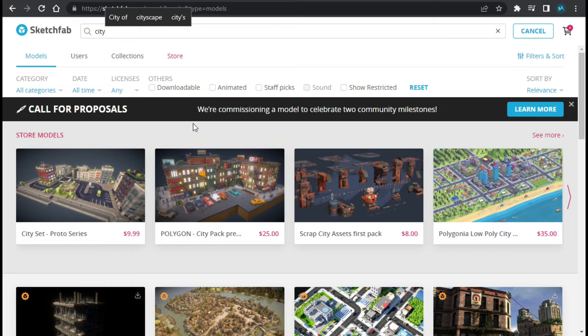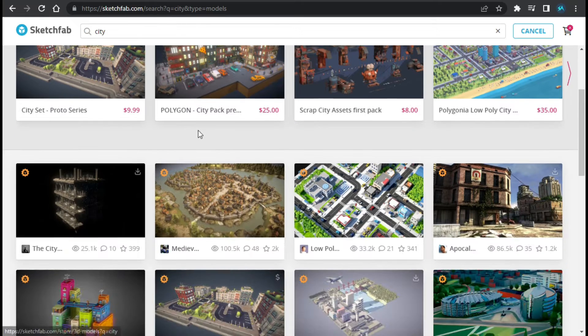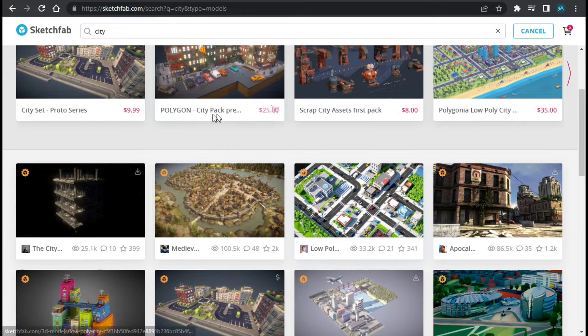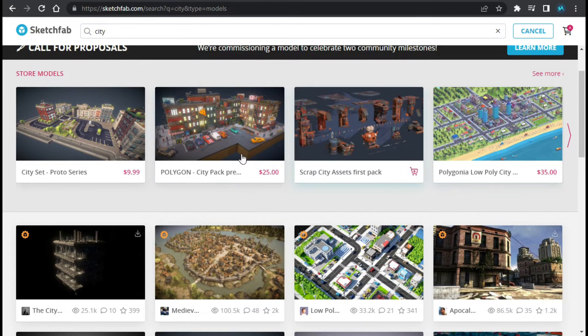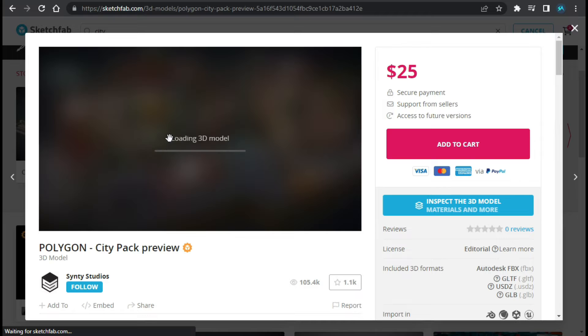So now you can see they have these city models. First of all I will check this one. It is loading the 3D model.